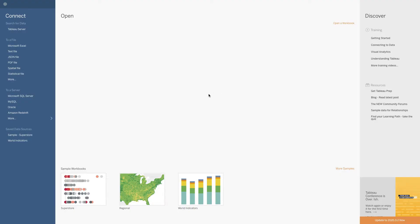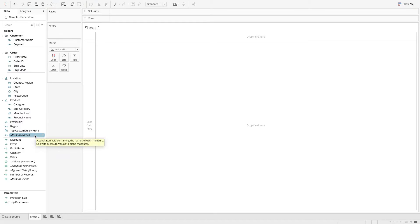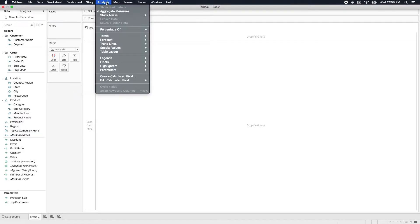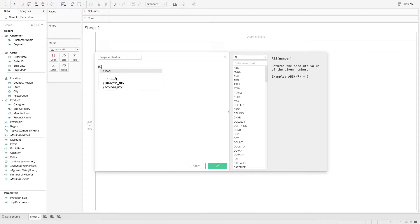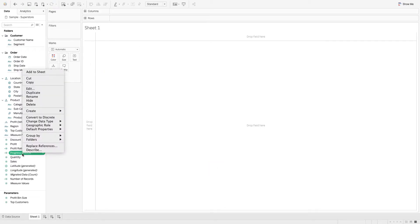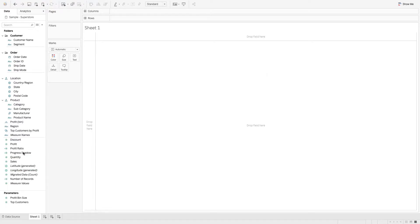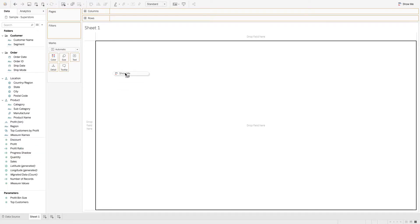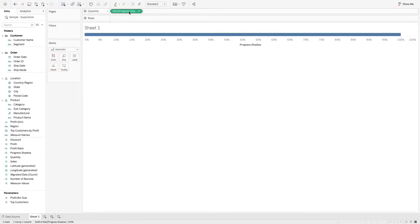Alright, let's go to the sample superstore. We're going to create a couple calculations. Let's go up to Analysis, Create Calculated Field. This is going to be called Progress Shadow, and what this is, is a MIN, and we'll put in here 1.0. Hit OK. Let's right click and go to Default Properties, Number Format. Let's do Percentage, Decimal Places 0. Hit OK. Let's take that progress shadow, drop it on Columns.